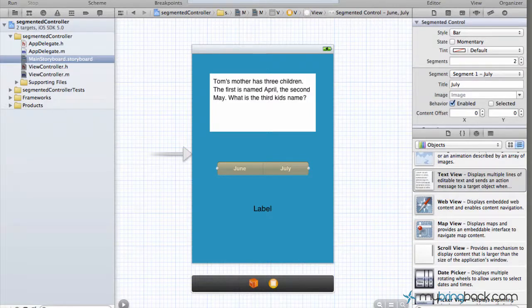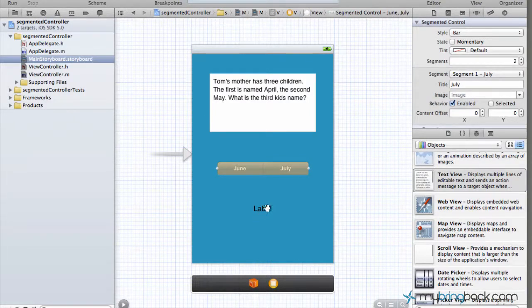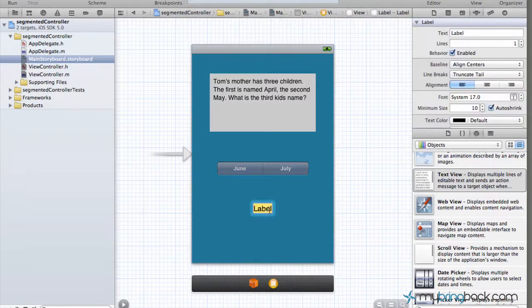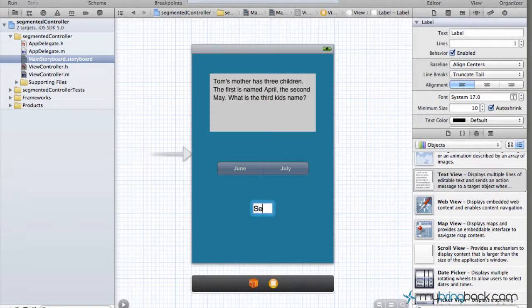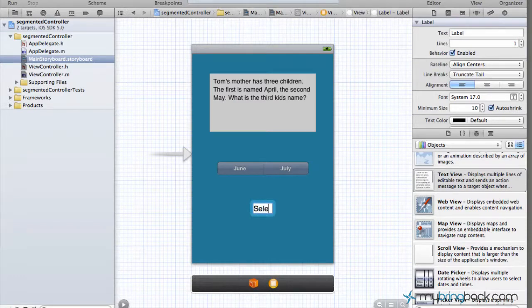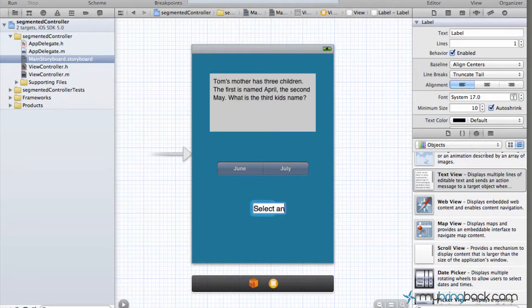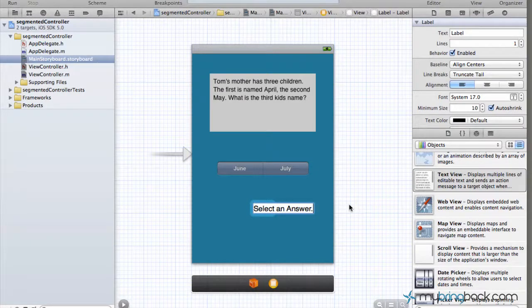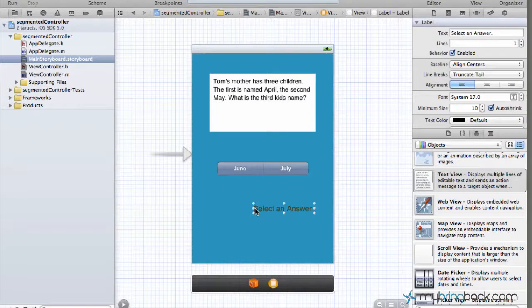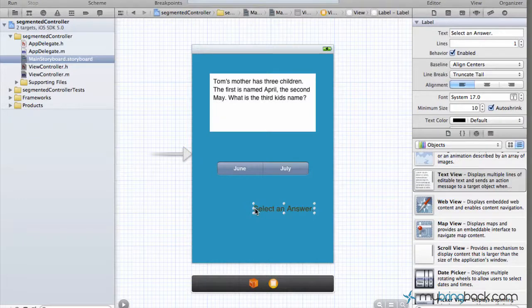You should have just clicked your standalone editor and you'll be back at your main storyboard. And we've actually got to change one thing here. We've got to change the label to state something like select an answer. And this is what it's going to be, this is what's going to show the user before anything actually changes in association with the segmented controller.